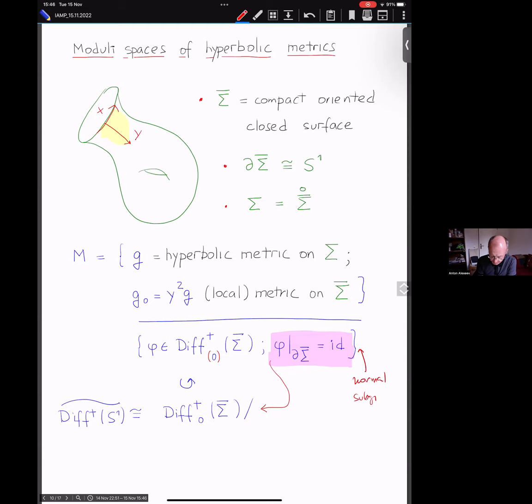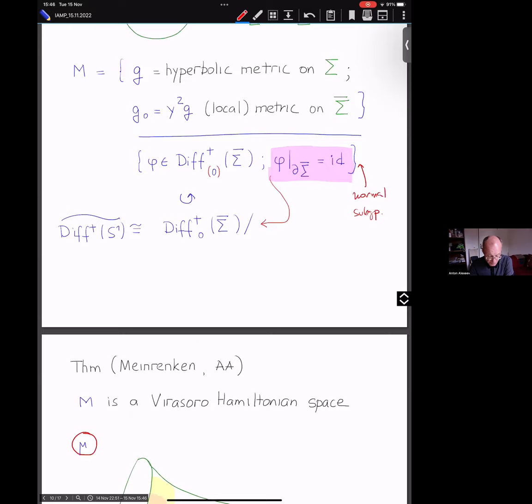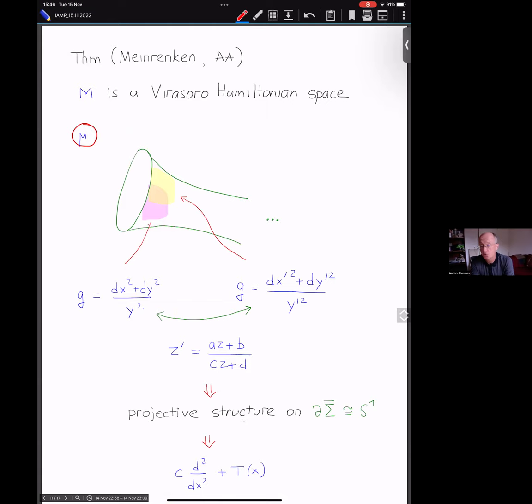Here is the main result I want to present: these moduli spaces are Virasoro Hamiltonian spaces. I'll show you the construction of the moment map and skip the construction of the two-form, which is somewhat more involved. The moment map should associate to a hyperbolic metric a second-order differential operator on the circle. Here is how it works: using charts on the collar, hyperbolic geometry tells us each chart is isomorphic to a piece of the hyperbolic plane.